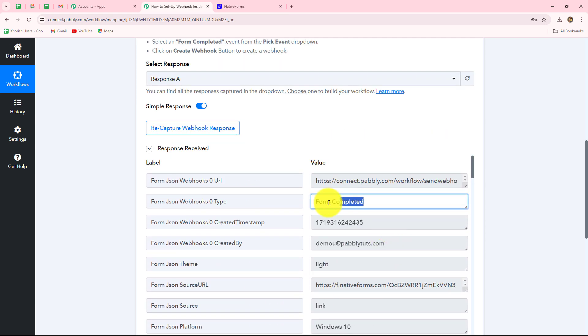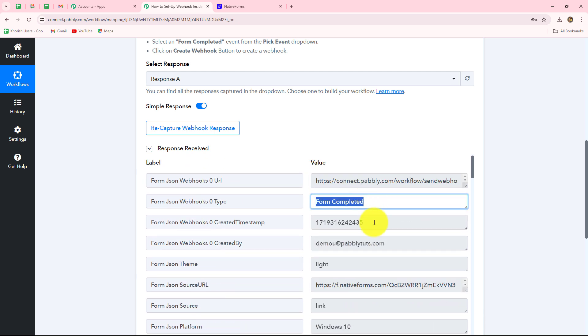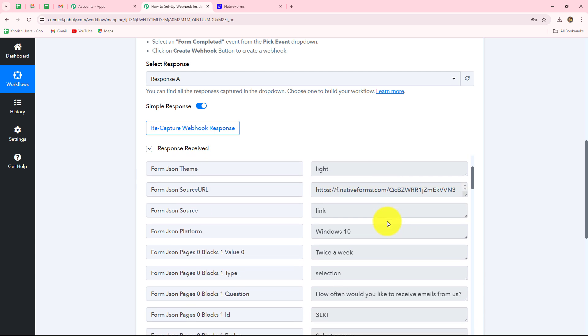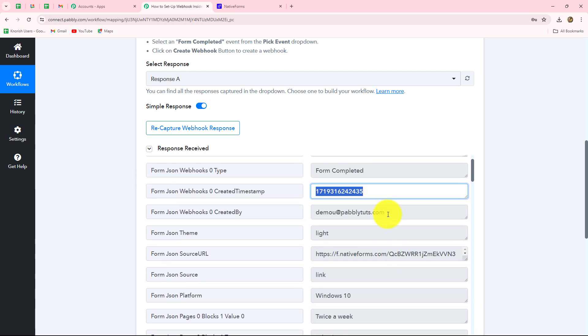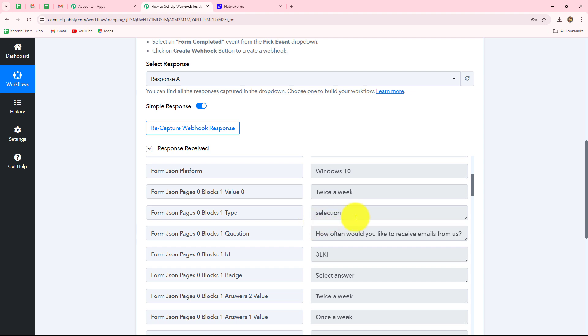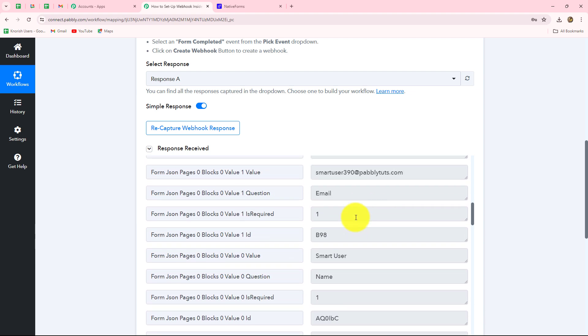This is the type of event that we selected — form completed. Here is the timestamp showing on which date and at what time the form was submitted. And this is the ID of the person who created this form.